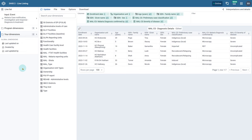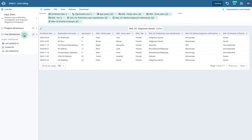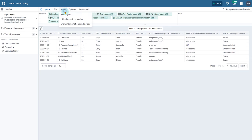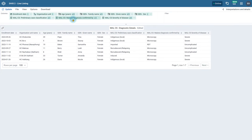If you want more space to review your line list, note that you can collapse the side and top menus as needed. You can collapse tabs by selecting them, hide items using the View menu, and select the Expand Visualization and Hide Panels icon.